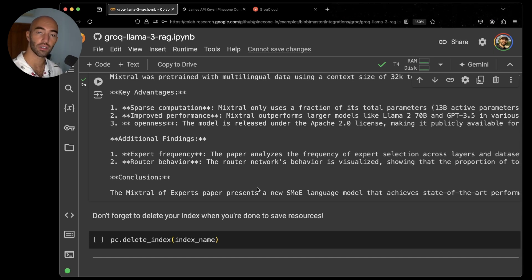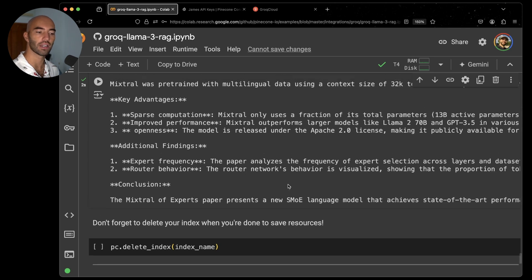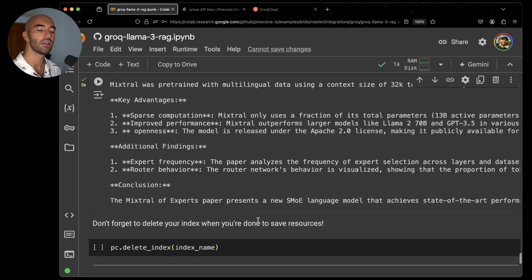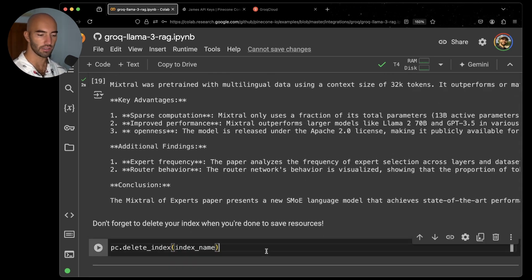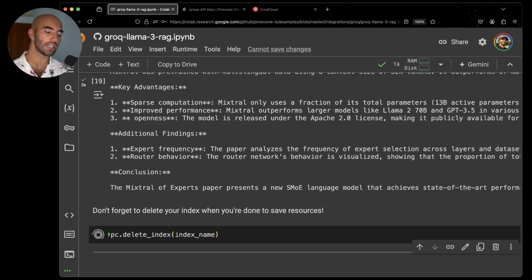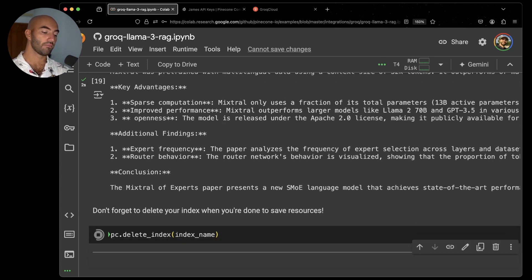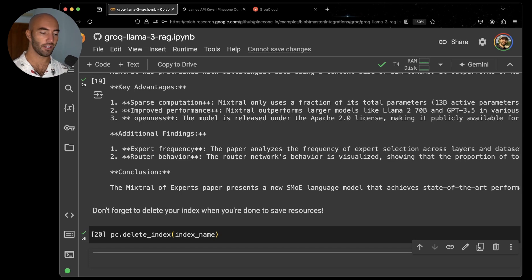Once you are done, of course you can go through, ask more questions. Once you are done, you can delete your index from Pinecone so that you save resources. So I'm going to go ahead and do that. And yeah, that is it for this little walkthrough. So yeah, we've seen how we use the Groq API for RAG with Llama 3.